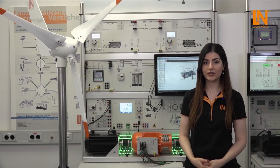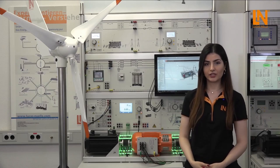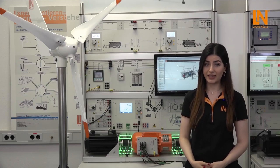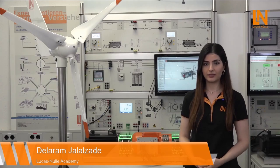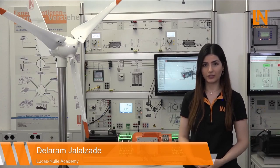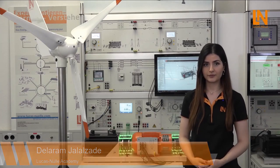The wind power plant training system of Lucas Nulle is the best in its market and today I'm going to show you why. But before we go to the system let's get some facts and knowledge about wind power plants.